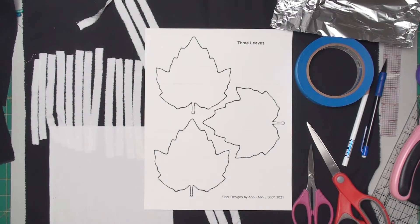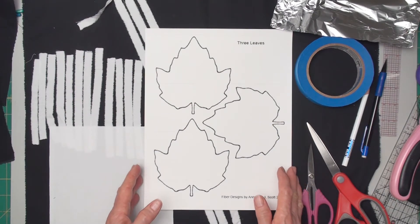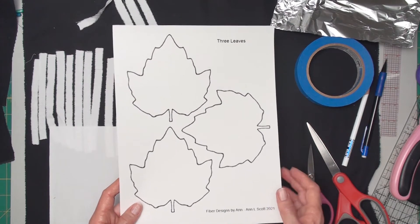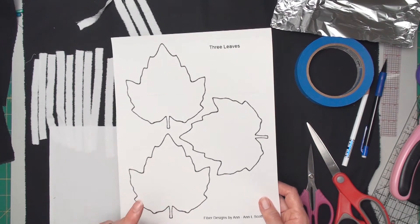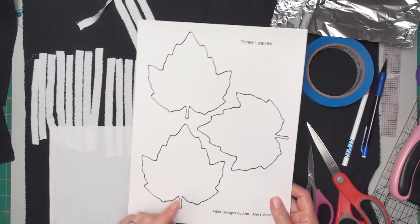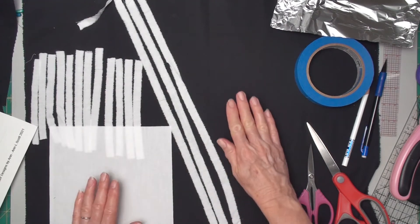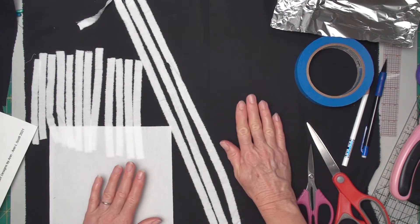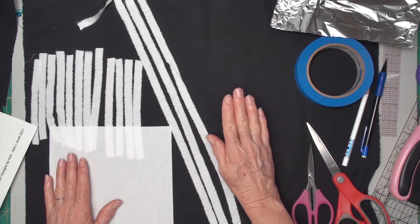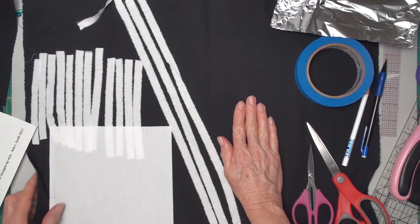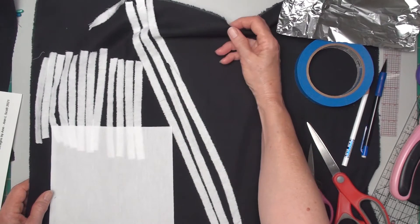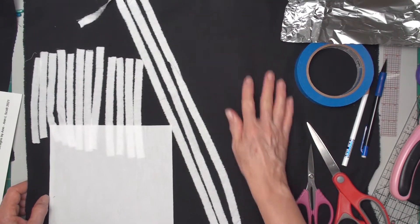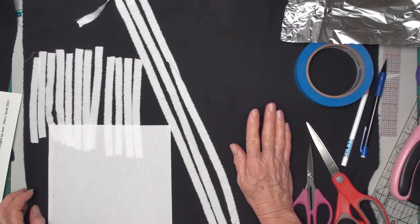The things that you'll need for this project are the PDF, and it has three leaves on it, but you really only need one. I'm going to be using a piece of black cotton fabric that can be torn. I'm using it raw-edged and torn. I won't be finishing this in any fancy way.